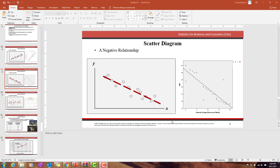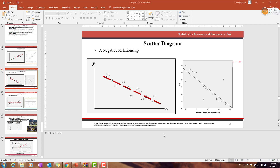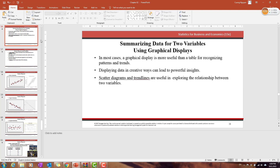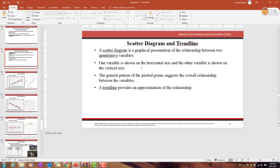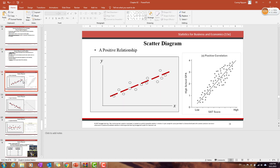After we finished the display and summary of single variables — including qualitative and quantitative variables — and the tabulation to represent the relationship between two variables, we now jump into the scatter diagram. This is a way to summarize data of two variables by a graph, and it will be linked to the regression module later in the semester, so be very careful about this one.